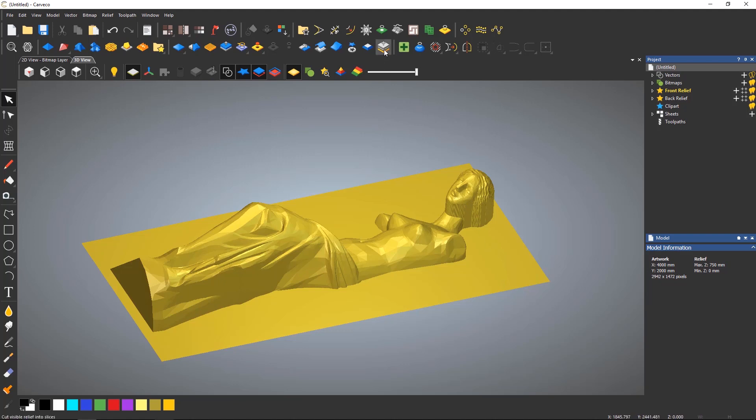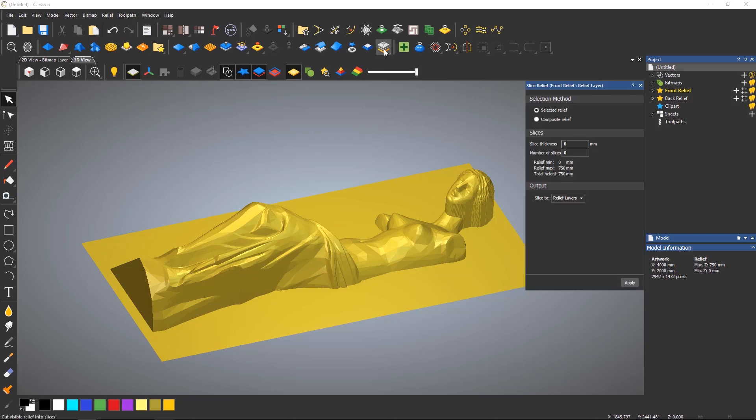The slice relief tool is located on the top relief editing toolbar. This will open the dialog for the slice relief tool and you can slice over a specific relief or over the entire model.